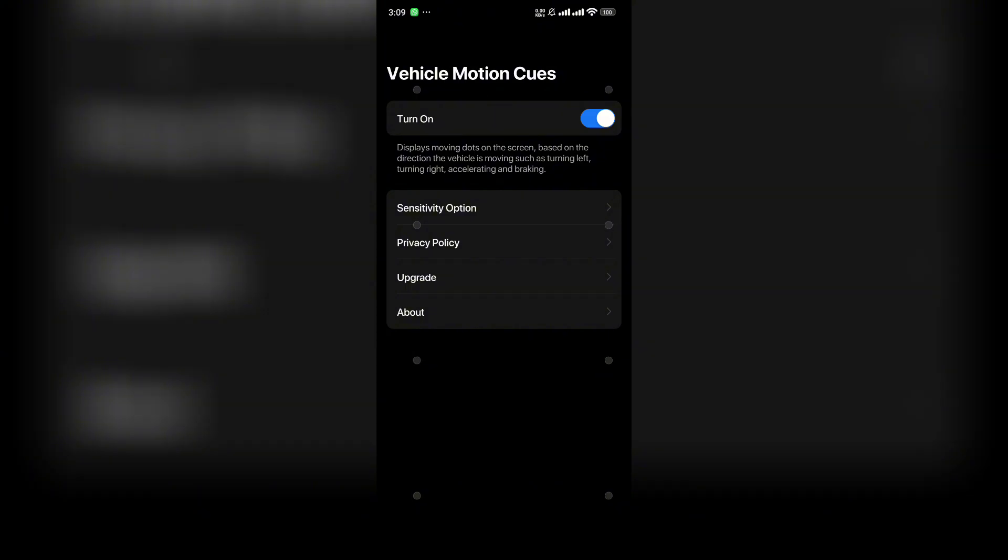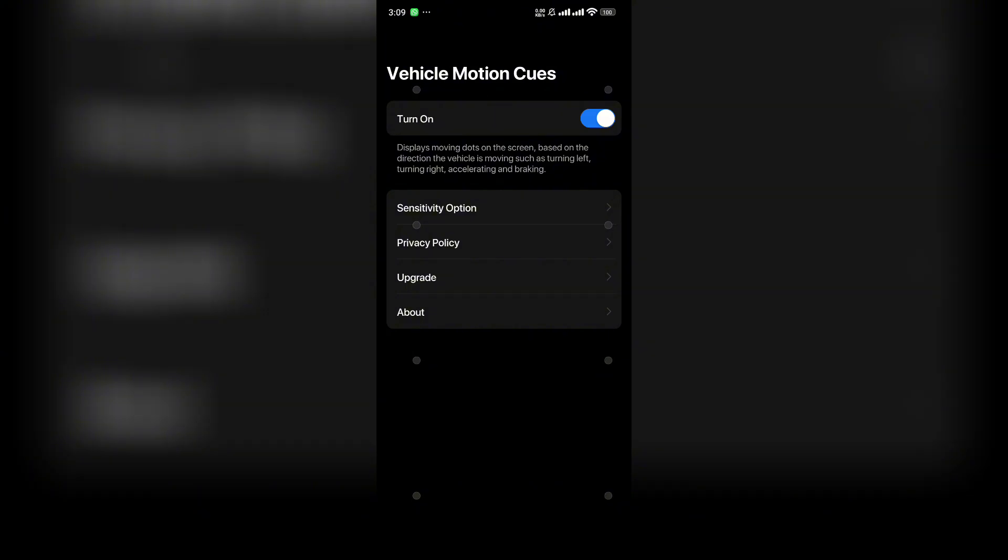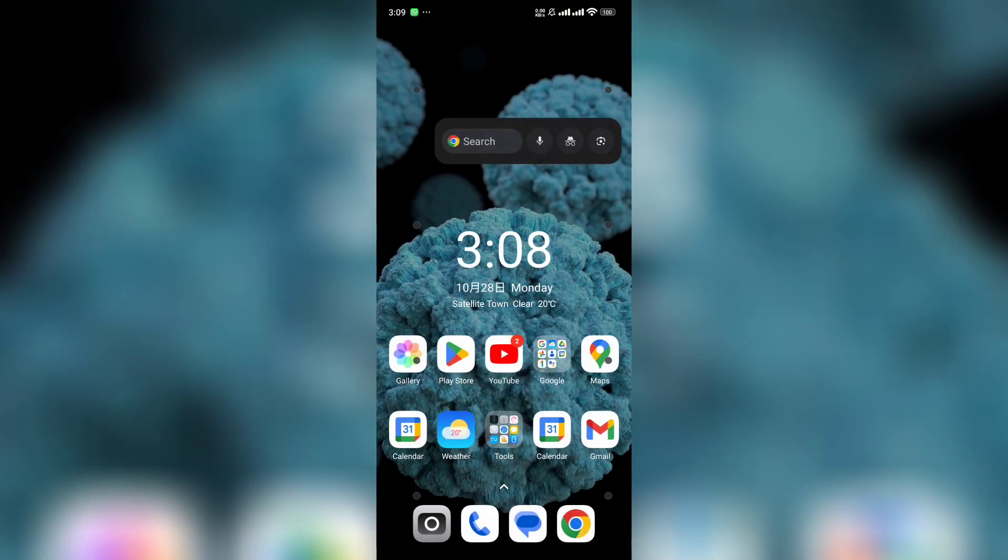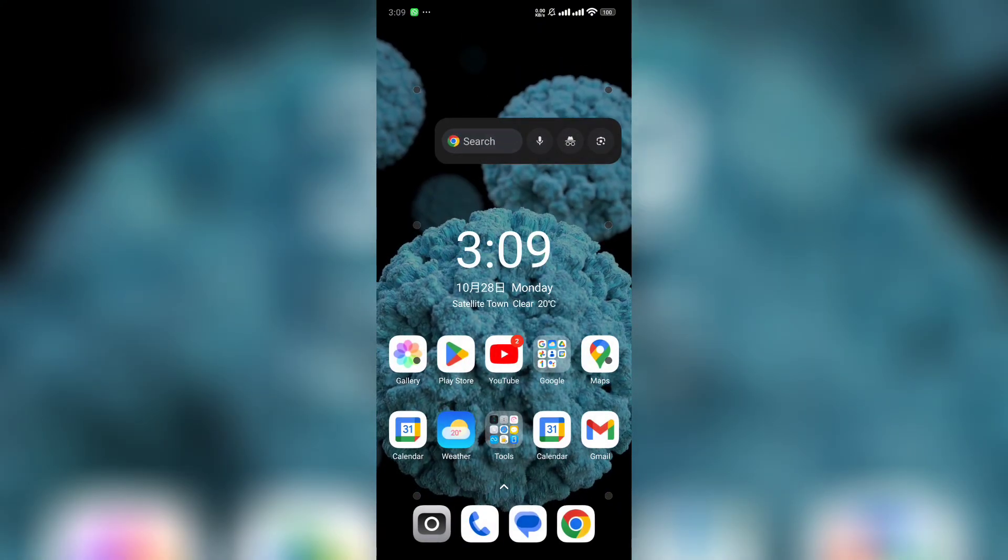That's how you can easily activate vehicle motion cues on your Android mobile. I hope you enjoyed this video. Please subscribe for more content, and I'll see you in the next one.